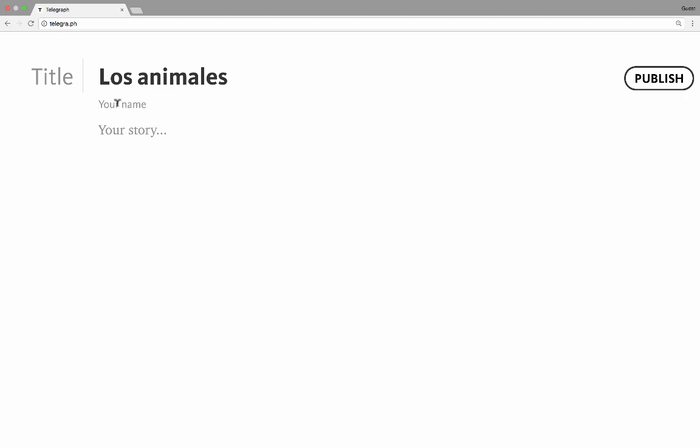Because there is no registration for this website, you can just type whatever you want as your name. Next, it says your story, and this is really where you put the text of your web page. It doesn't have to be a story — it can be whatever you want. So I want to put in a welcome paragraph here to introduce the topic of this web page.